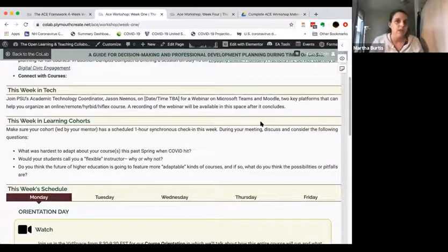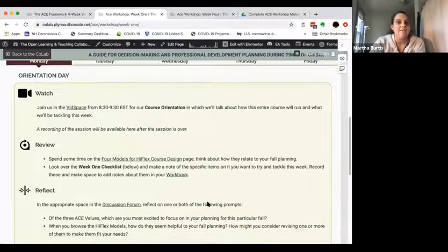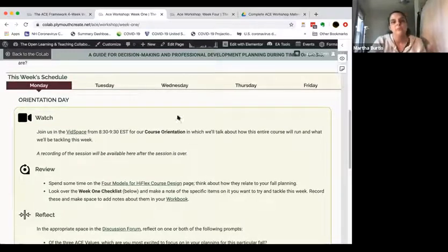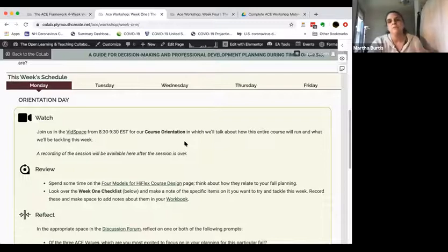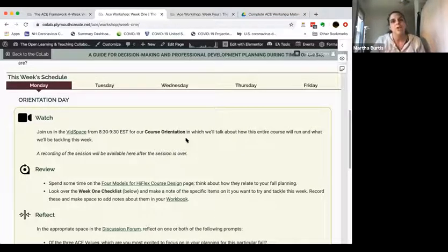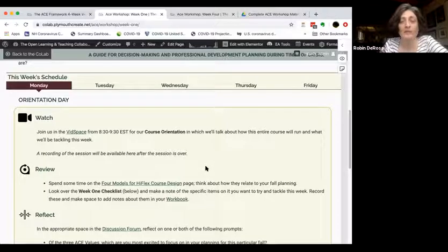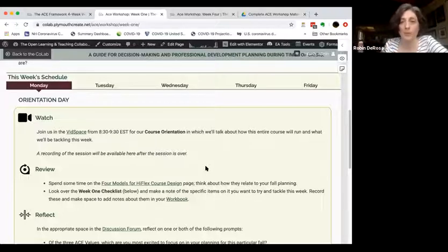If you have a smaller group of participants and faculty working through the workshop, that could just be your learning cohort. The recommendation is that the learning cohort meets once a week for a one-hour synchronous check-in and discussion, and we provide prompts every week for that discussion. Everything gets recorded for those in different time zones or who can't be free at certain times, and most people will engage with content asynchronously.